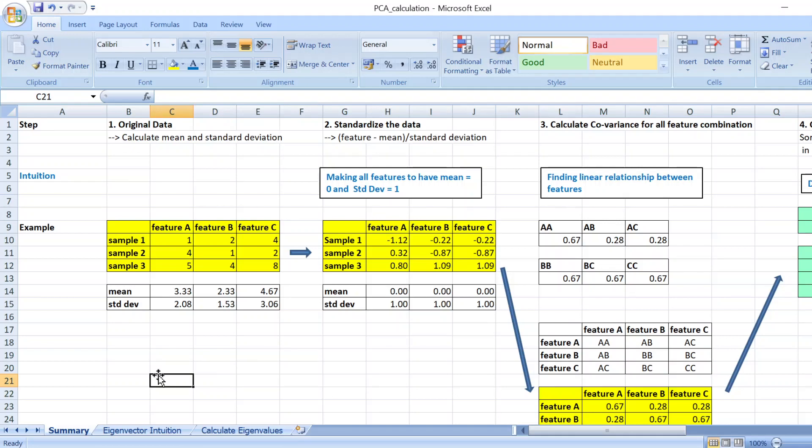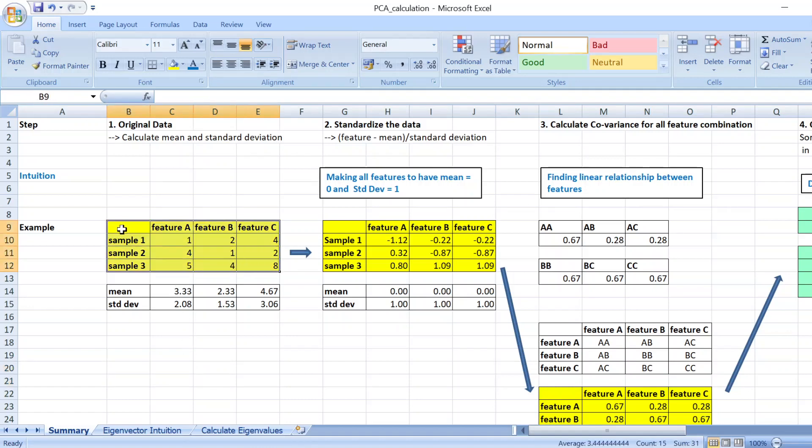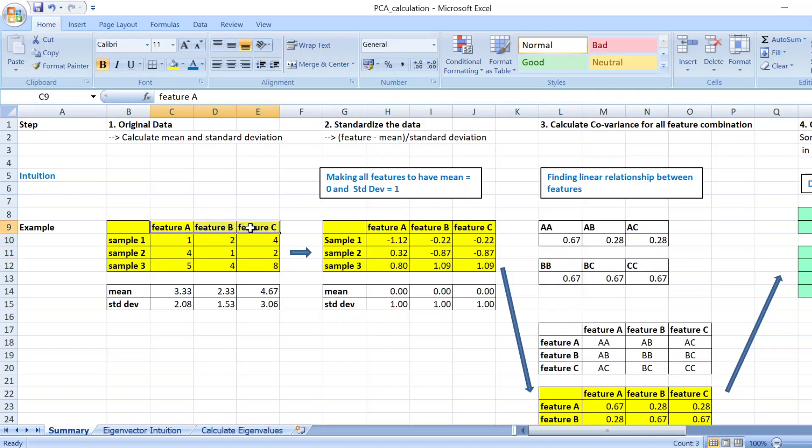Understand principal component analysis by doing an example and manually calculating it in Excel. So we have an example here where you have three samples and three features.